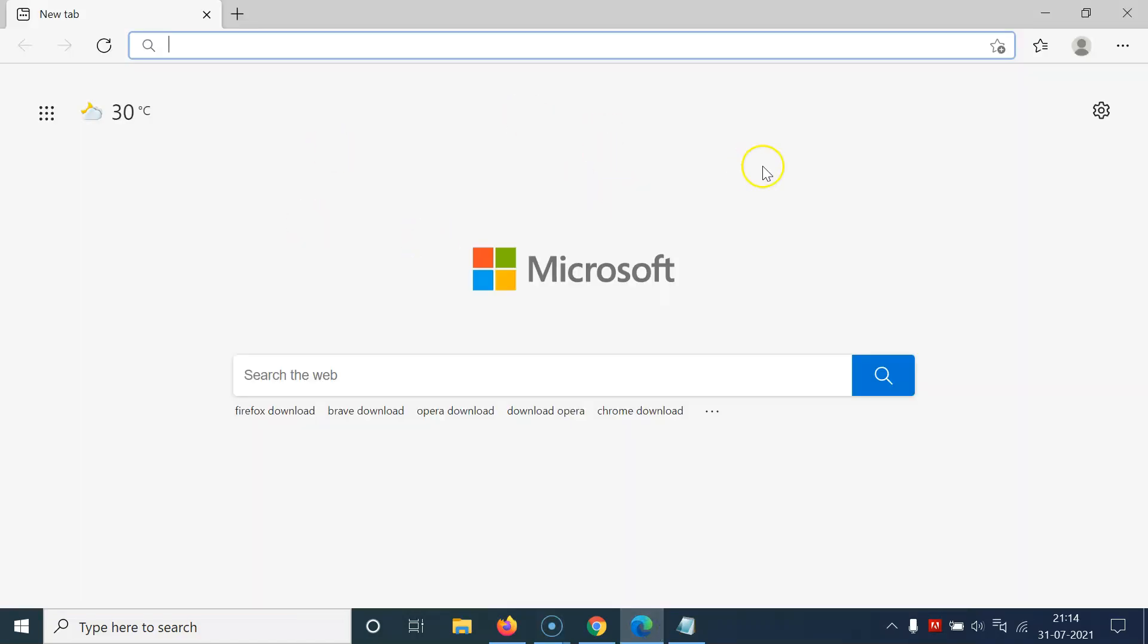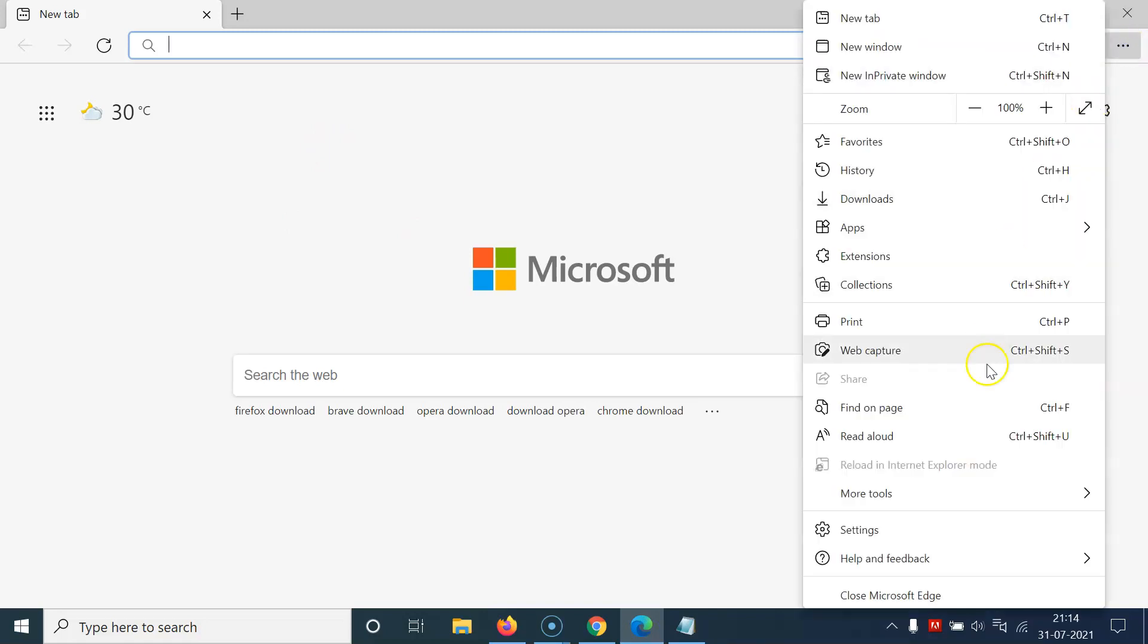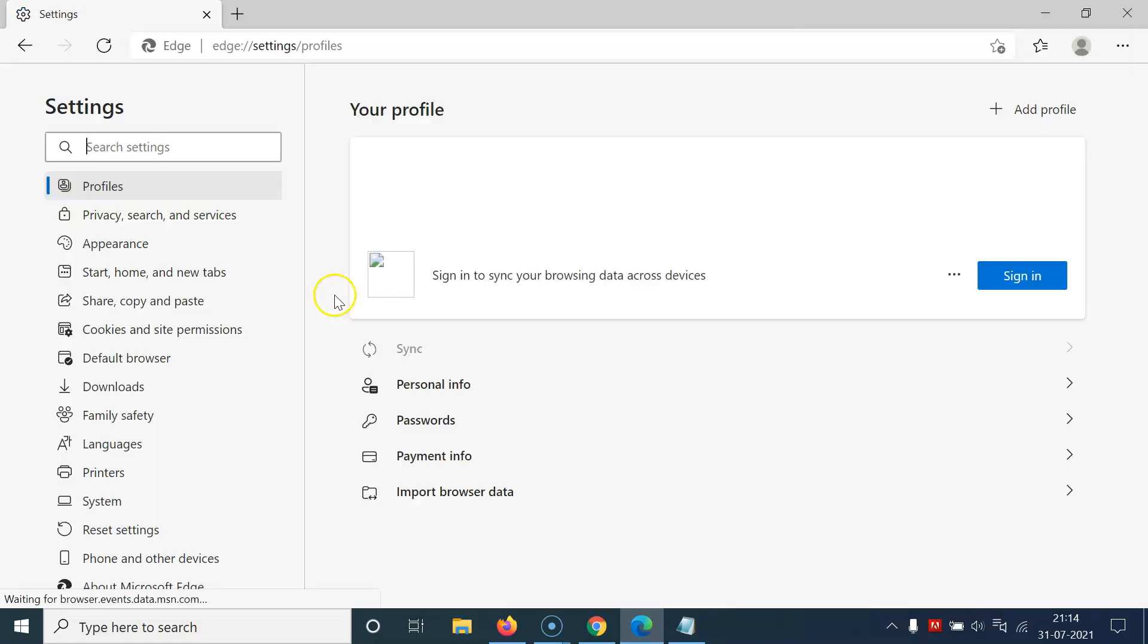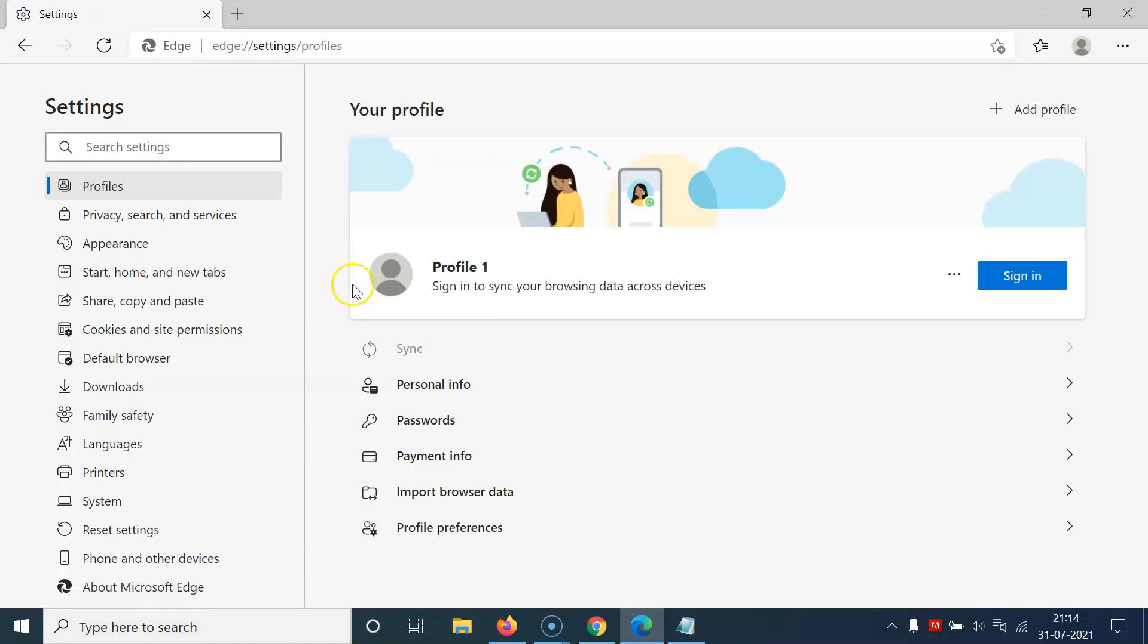You can see it's opened. After that, you have to click on these three dots at the top right, then click on Settings. After that, come to this left menu and then click on System.